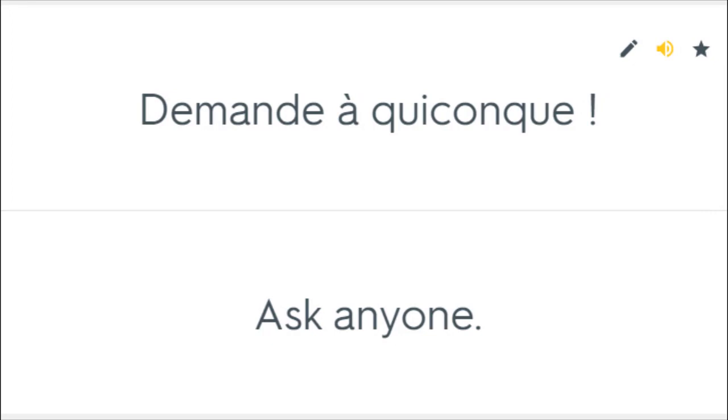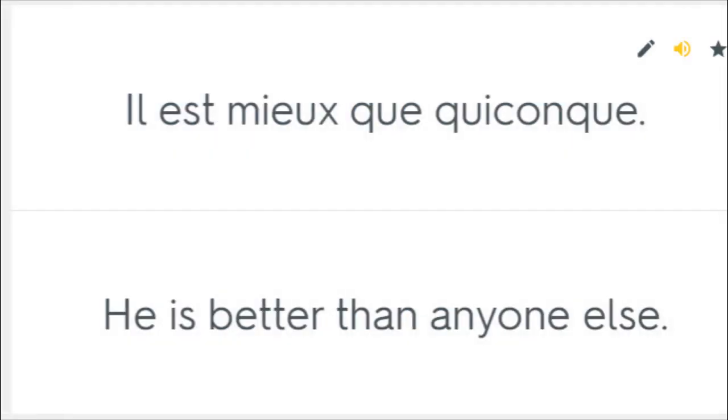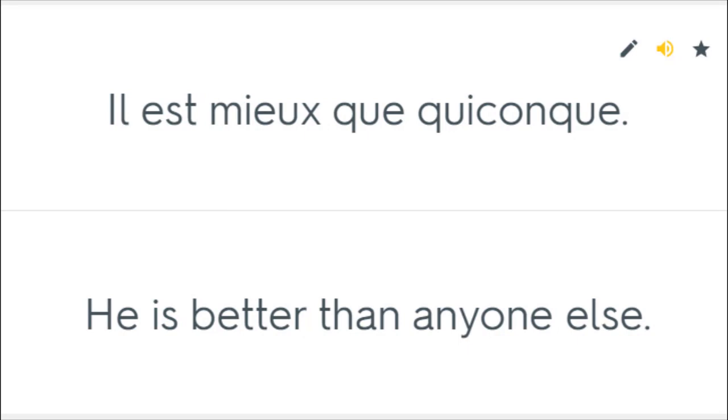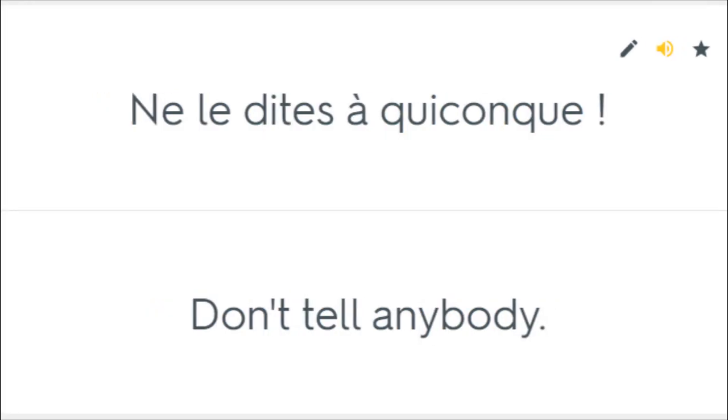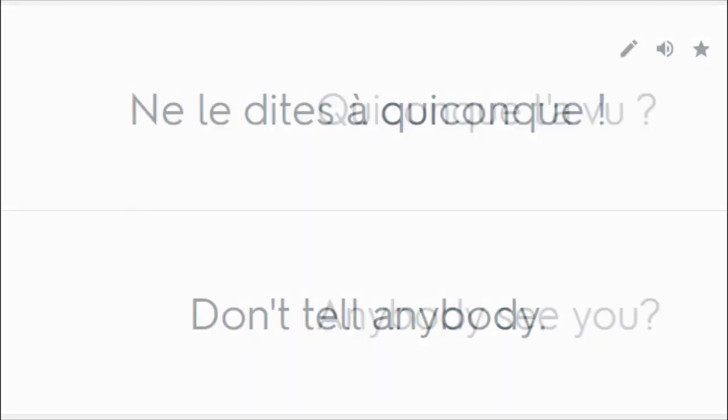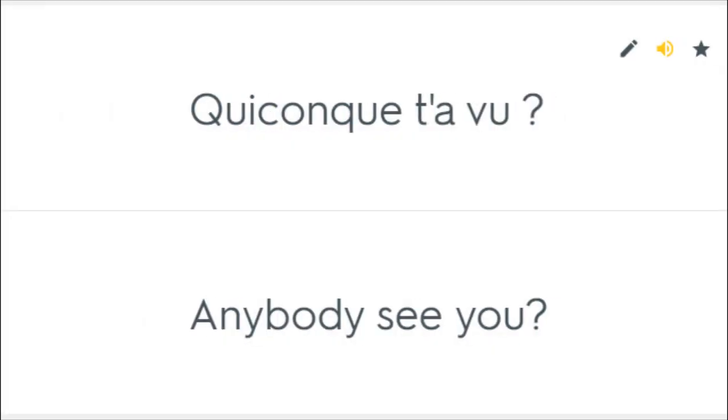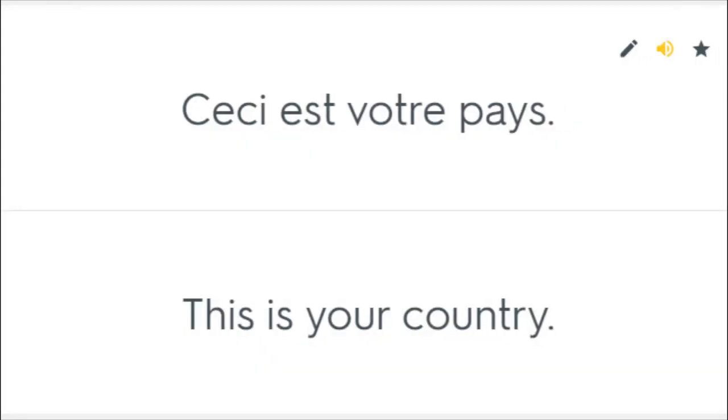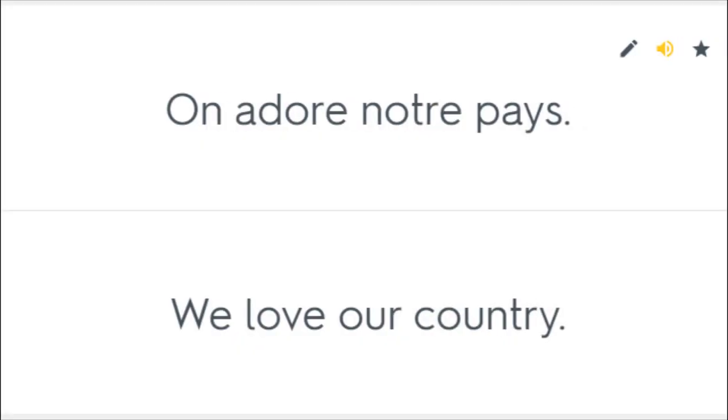Demande à quiconque. Ask anyone. Il est mieux que quiconque. He is better than anyone else. Ne le dites à quiconque. Don't tell anybody. Quiconque a vu. Anybody see you. Ceci est votre pays. This is your country. On adore notre pays. We love our country.